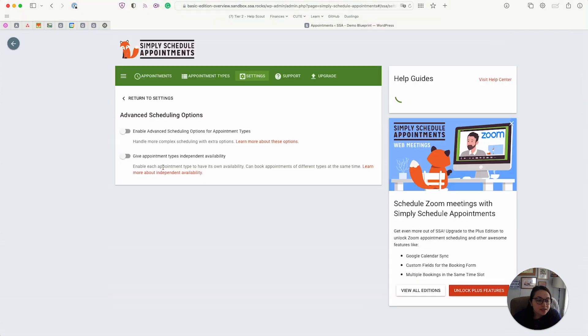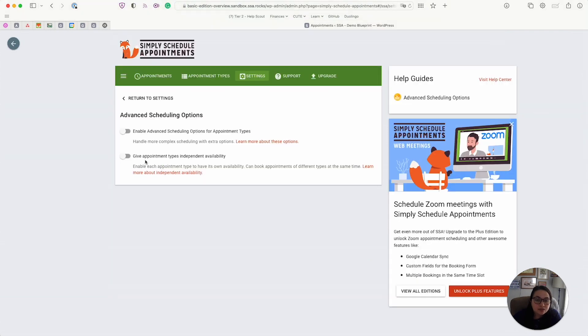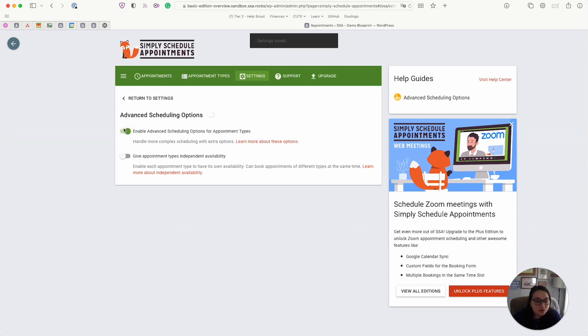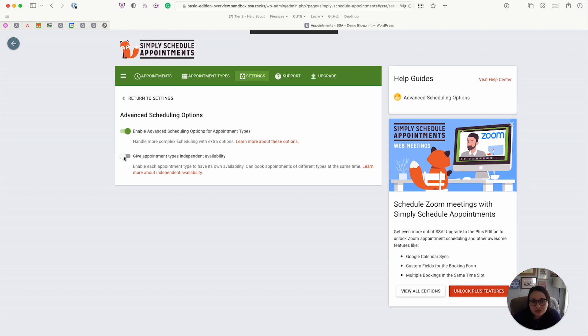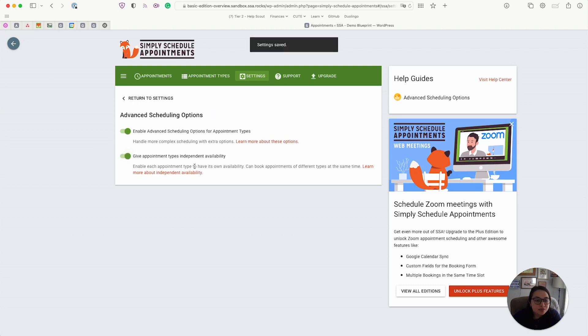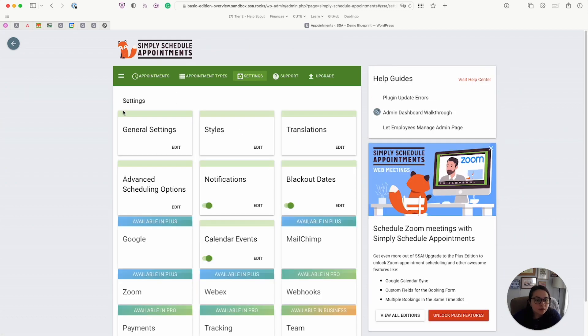Next, we have the advanced scheduling options, which we won't get into in this video. But just know that we do have a few additional options that you can add to the appointment type editor using this little toggle here. And if your appointment types do not depend on each other, meaning that they can run side by side without causing any issues to your business, then you can turn on this independent availability option as well.